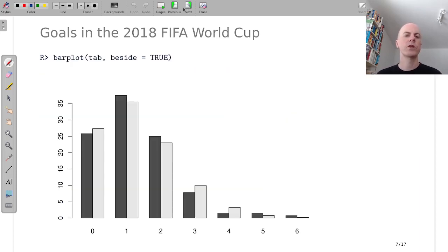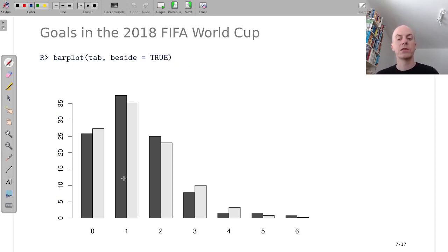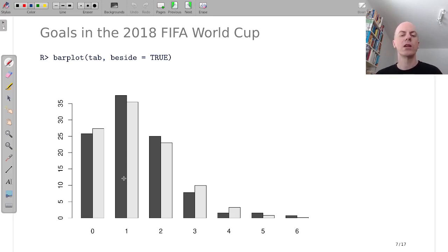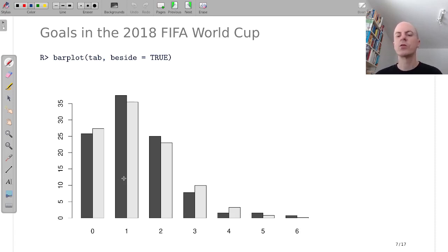And we can visualize the table with a bar plot. And this shows that the observed frequencies in dark gray and the expected ones in light gray are pretty close. It's not a perfect match but it shows that the Poisson model is not completely unreasonable.